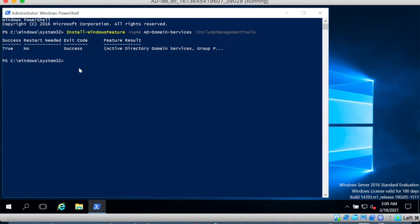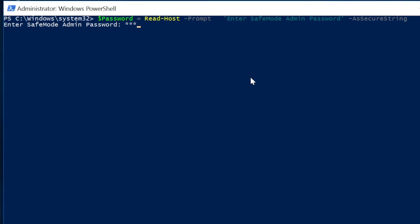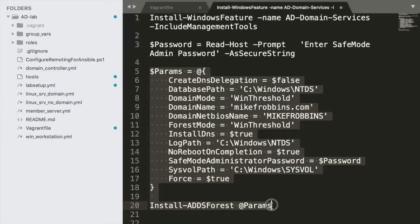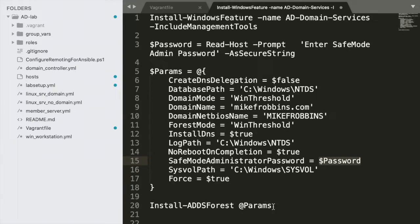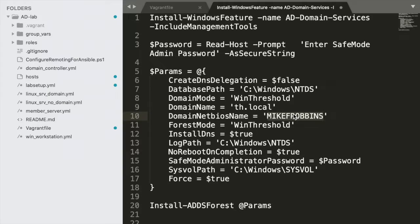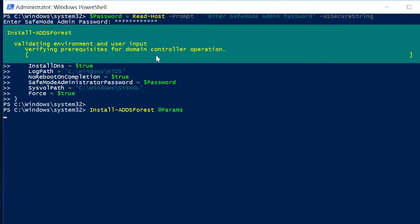First of all we need to make sure that we run as administrator and then paste the command. All right now that we have the tools available next we will define a password for the safe mode. That's just a safe mode for when you want to restore the Active Directory and then we will use the password that we've provided to create a new forest with those parameters. Now the domain name would be in my case th.local. You can name it whatever you want and the domain name would be th.local. Let's paste that right in.